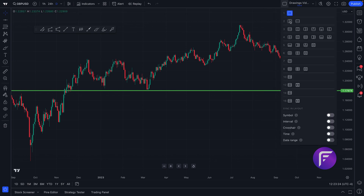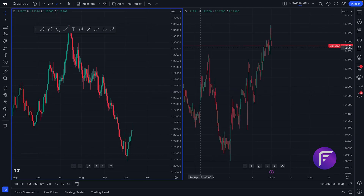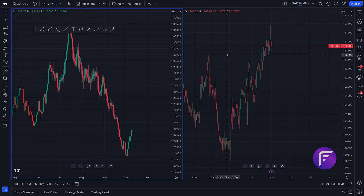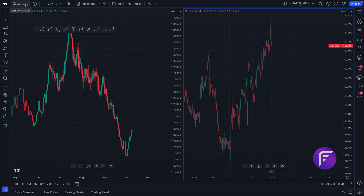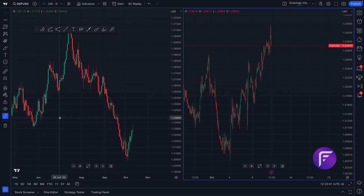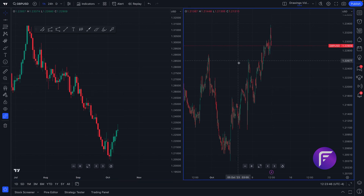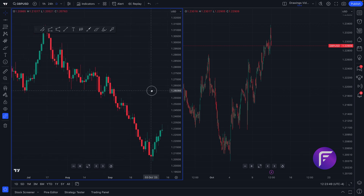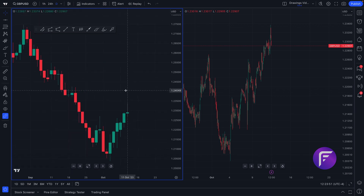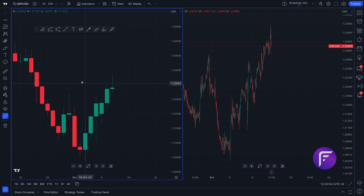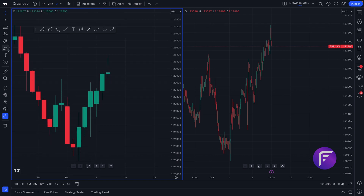If we have a multi-chart layout open — say we're looking at two charts at once, one showing GBP/USD on a daily time frame and another showing GBP/USD on a one-hour time frame — we can sync drawings between the two. We click 'new drawings will sync in layout,' and now watch what happens: if we draw something on the daily chart it will simultaneously appear on the hourly chart, demonstrating multi-time frame technical analysis with ultimate precision.